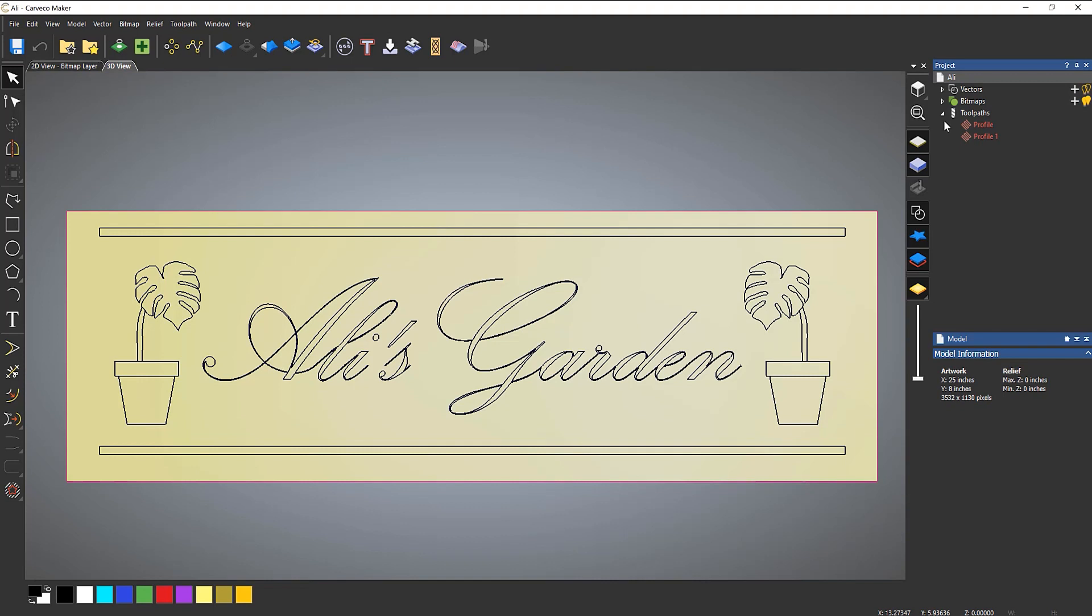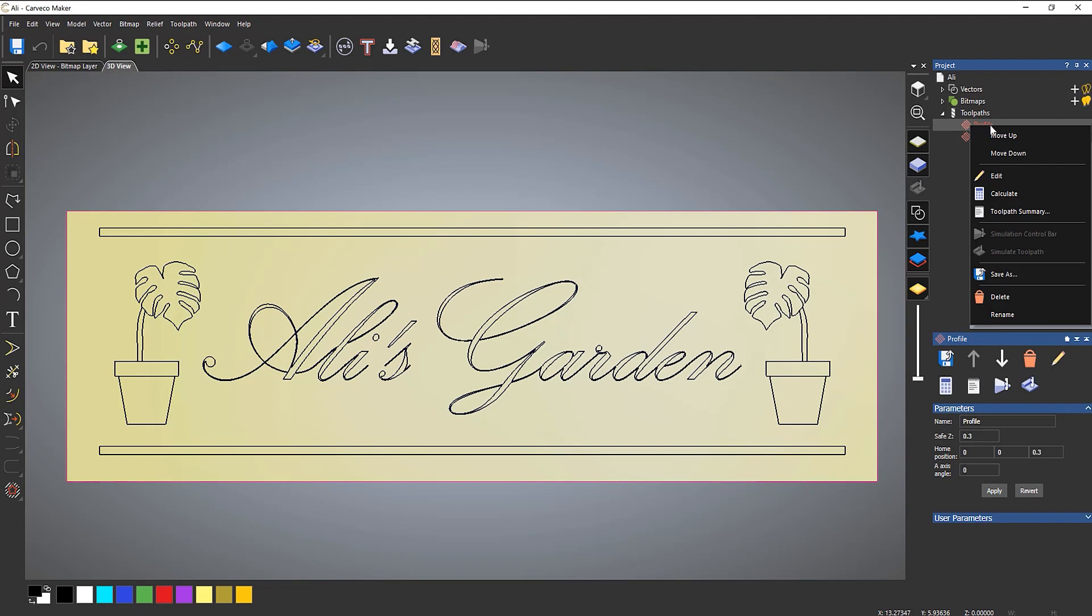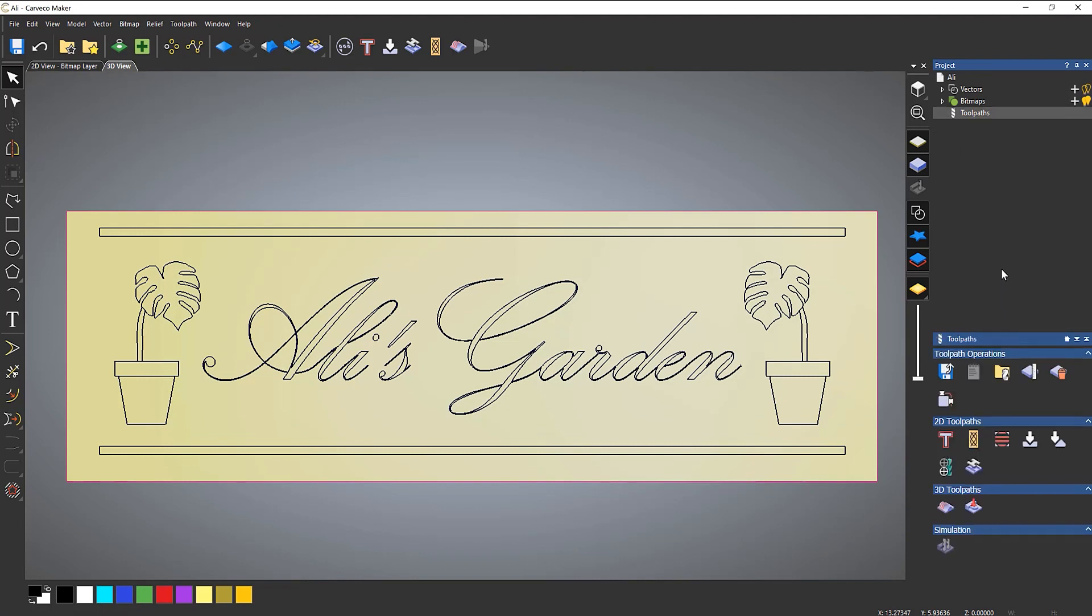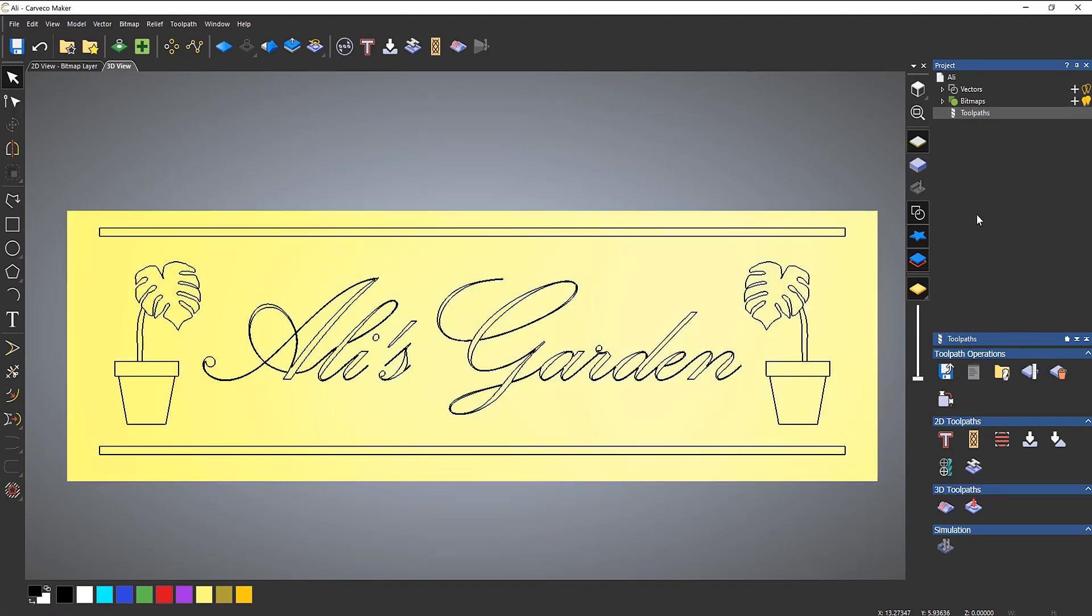So if I open up toolpaths, you can see that there has been a couple of profile toolpaths that have basically tried to generate and they've given errors. So that's why they're in red because they haven't calculated. So what I'm going to do is just delete those. And I'm also going to click this button here to toggle the material block visibility just so I can see the screen a little bit better.